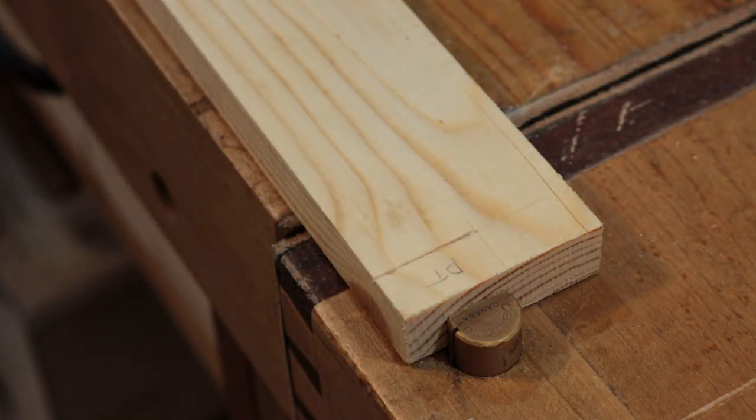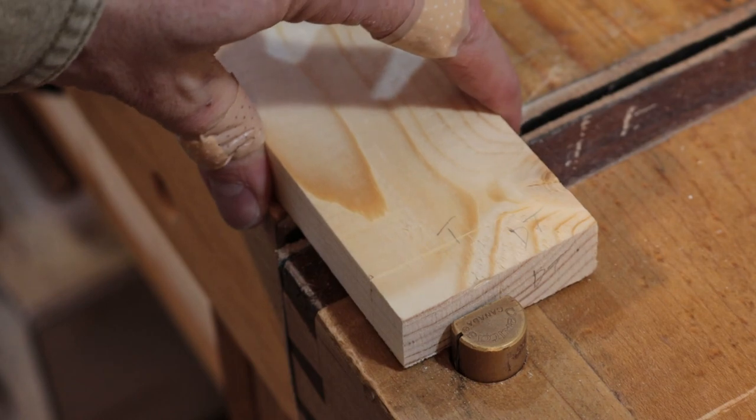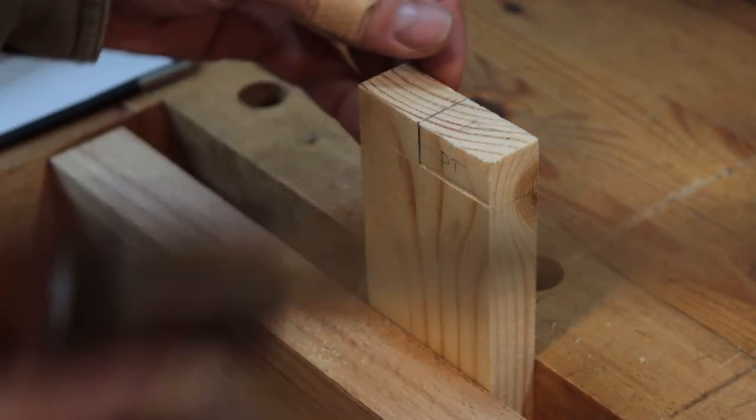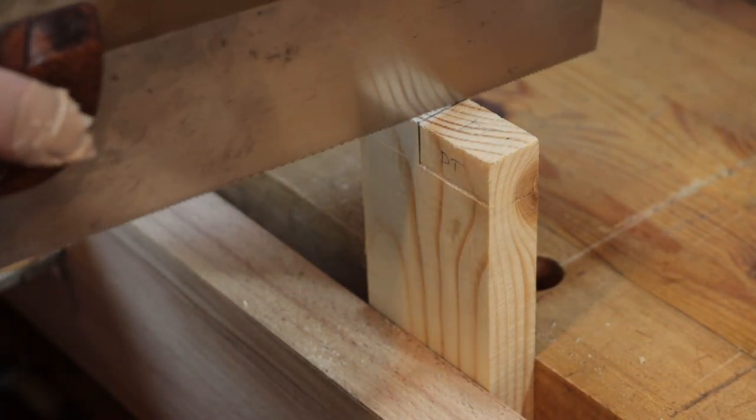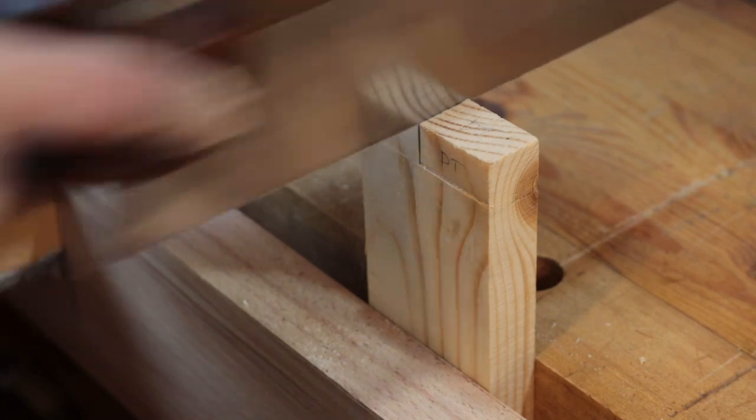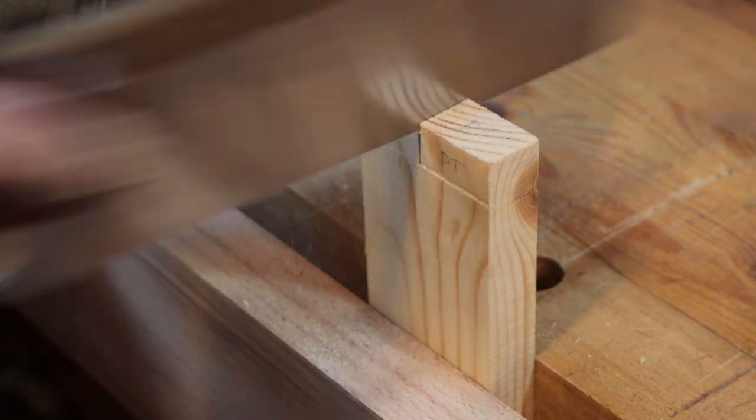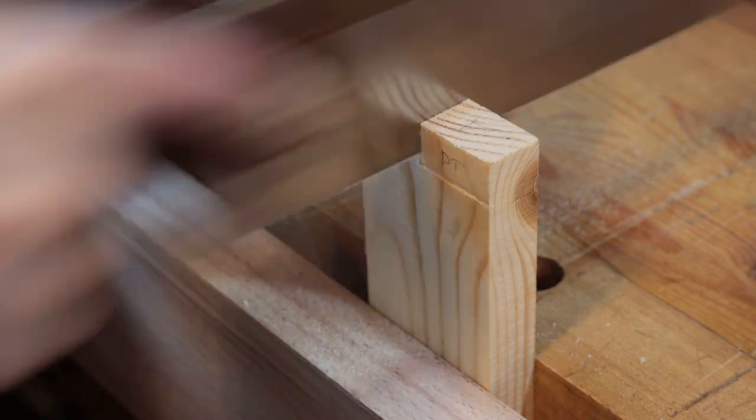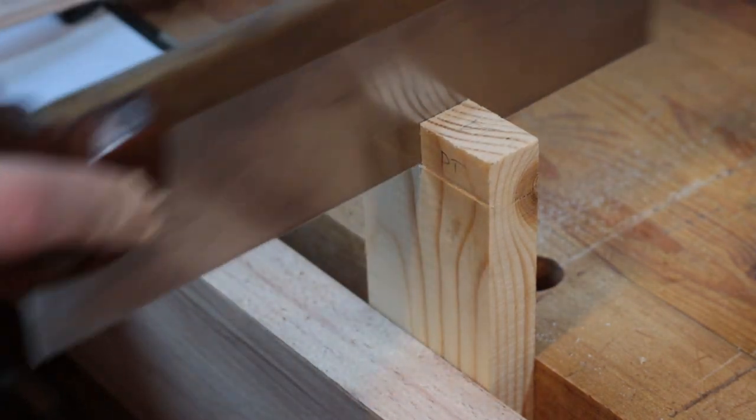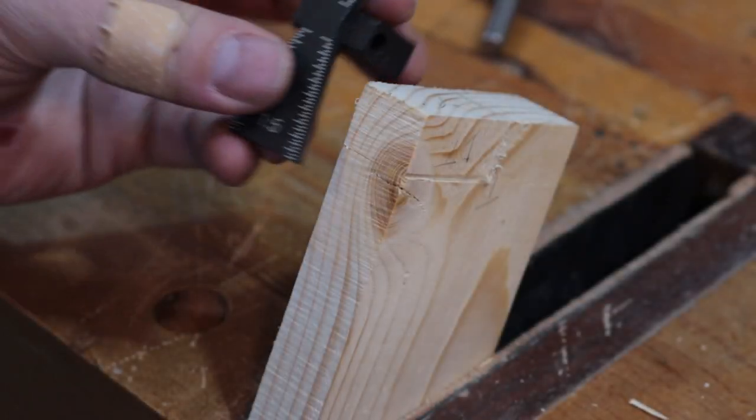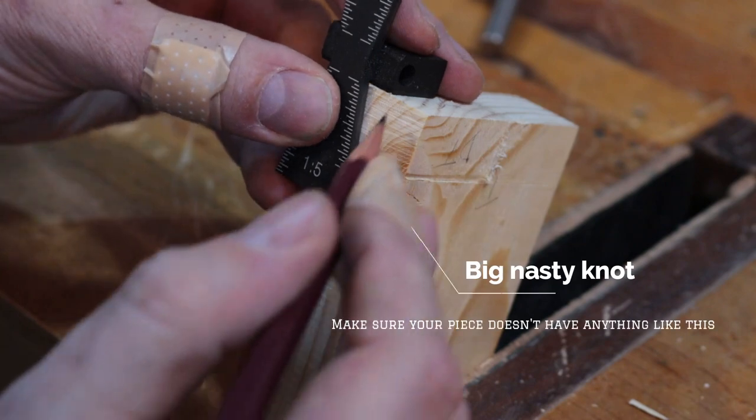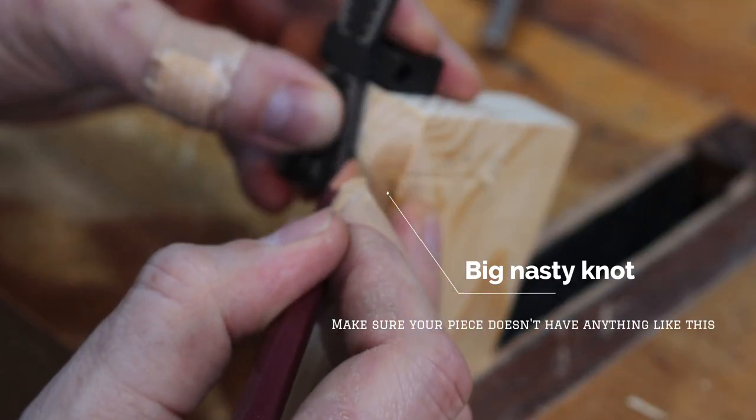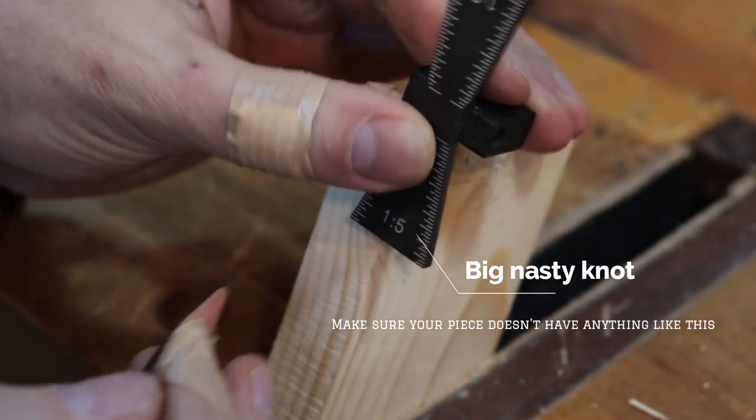And then flip it over and do the same on the other side. Next order of business is to take your dovetail saw, and you want to cut down in between the dovetail and the portion that's going to be sticking behind the leg. And this just makes it easier to cut out the dovetail. Then you take a dovetail gauge and mark your dovetail.